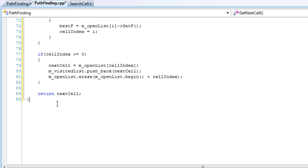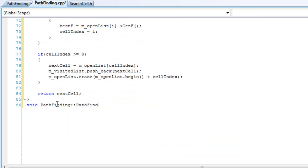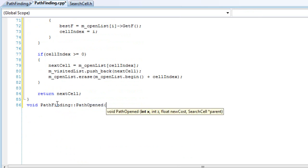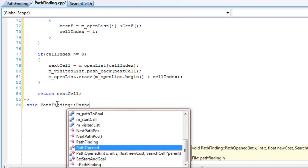We'll go to our next function, and it's going to be called — we're going to be doing the pathopen. Not pathfinder, I mean pathopen.